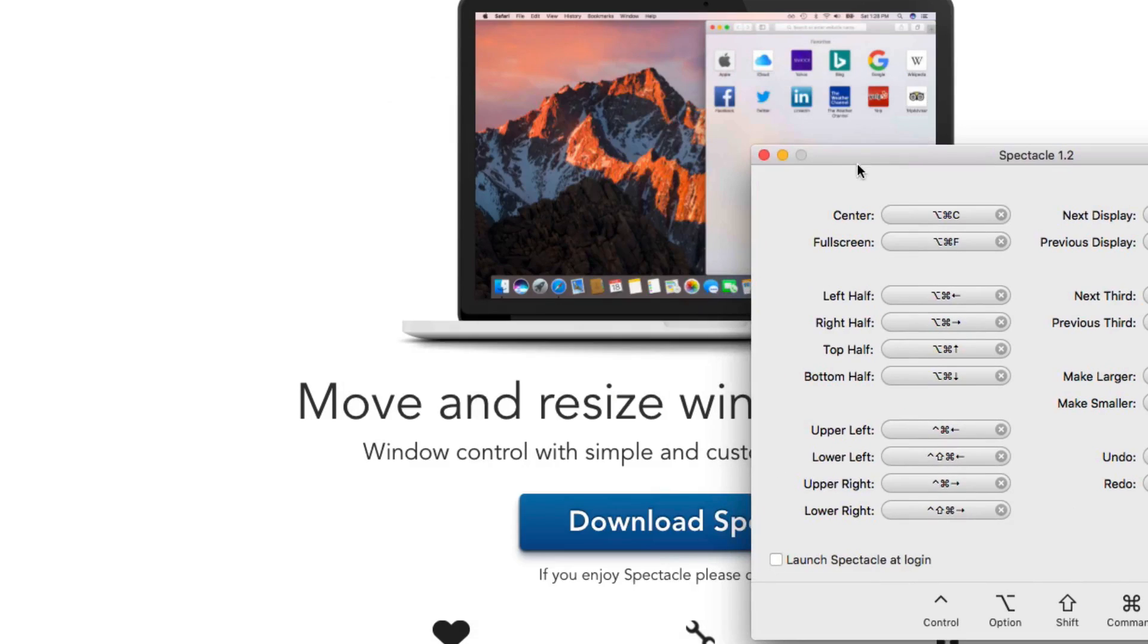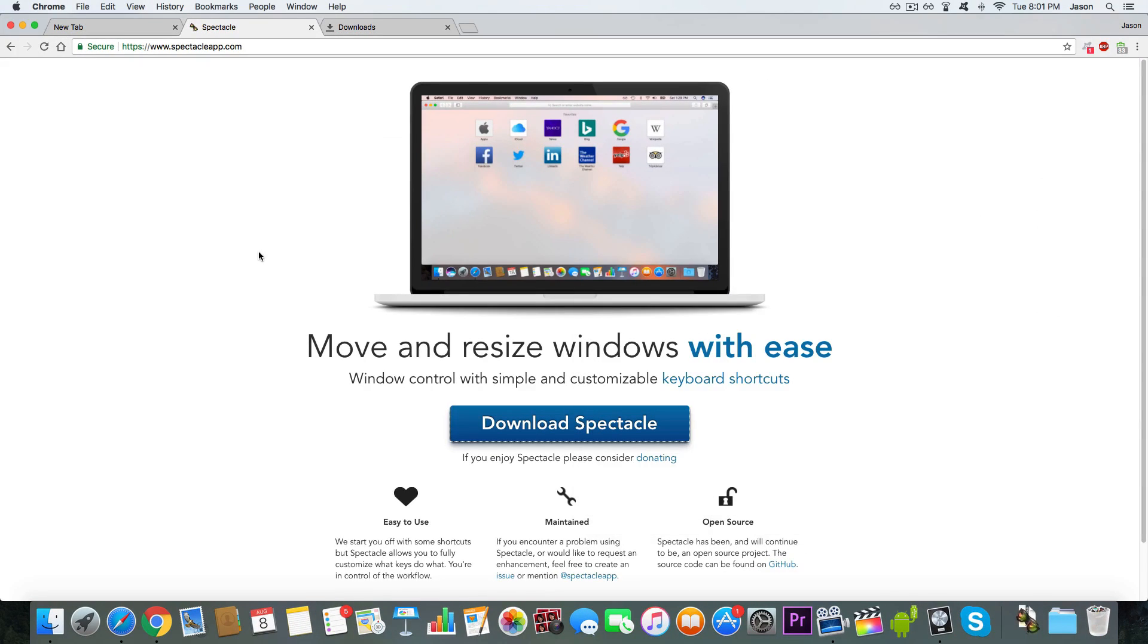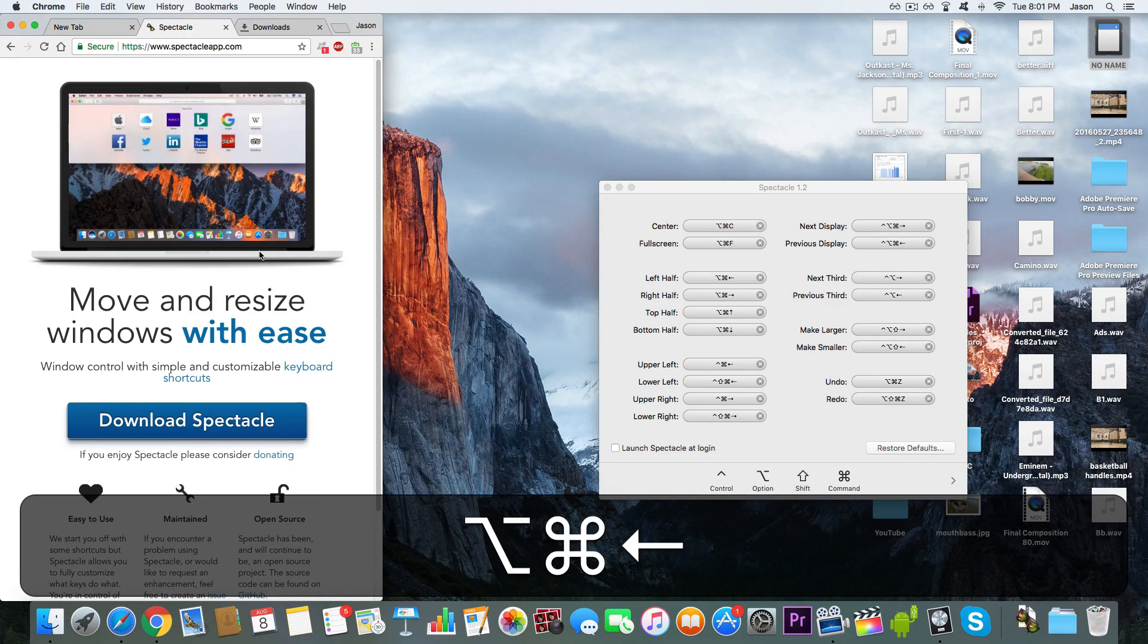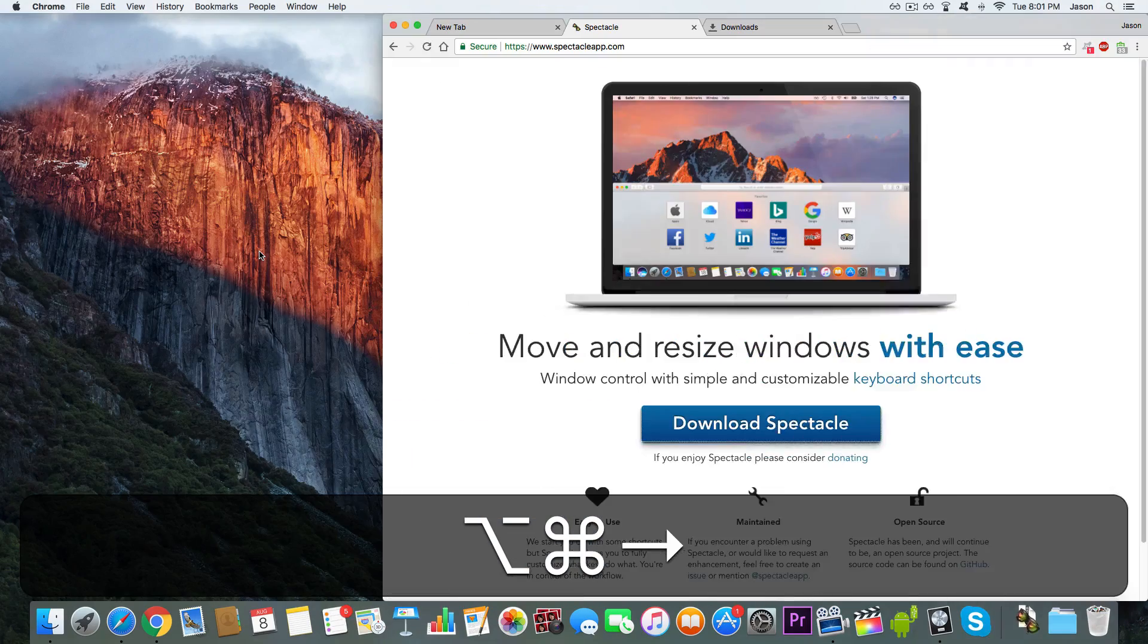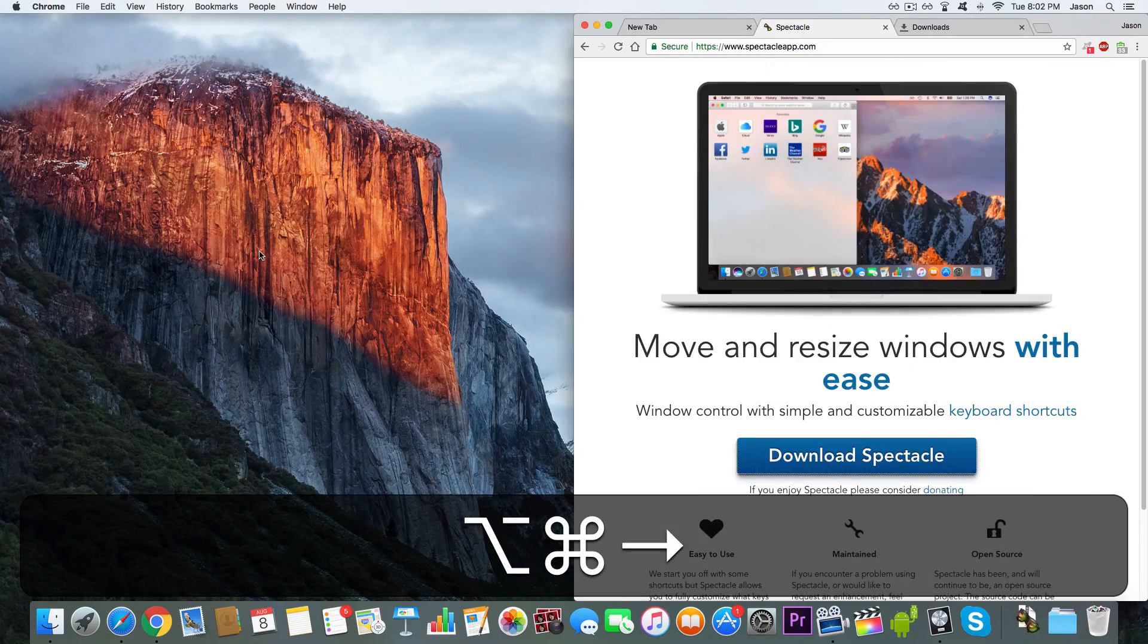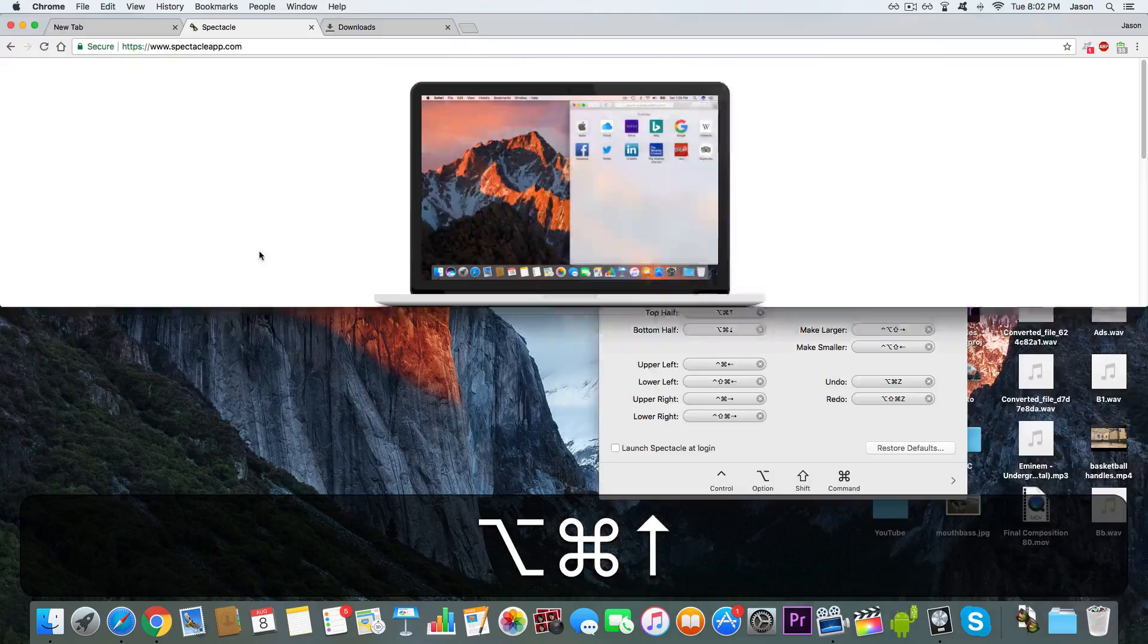So like I said, you can use Command, Option, Left Arrow, left side of the screen. Do it again, break it in thirds. You could go on the right side of the screen. You could do all kinds of things.